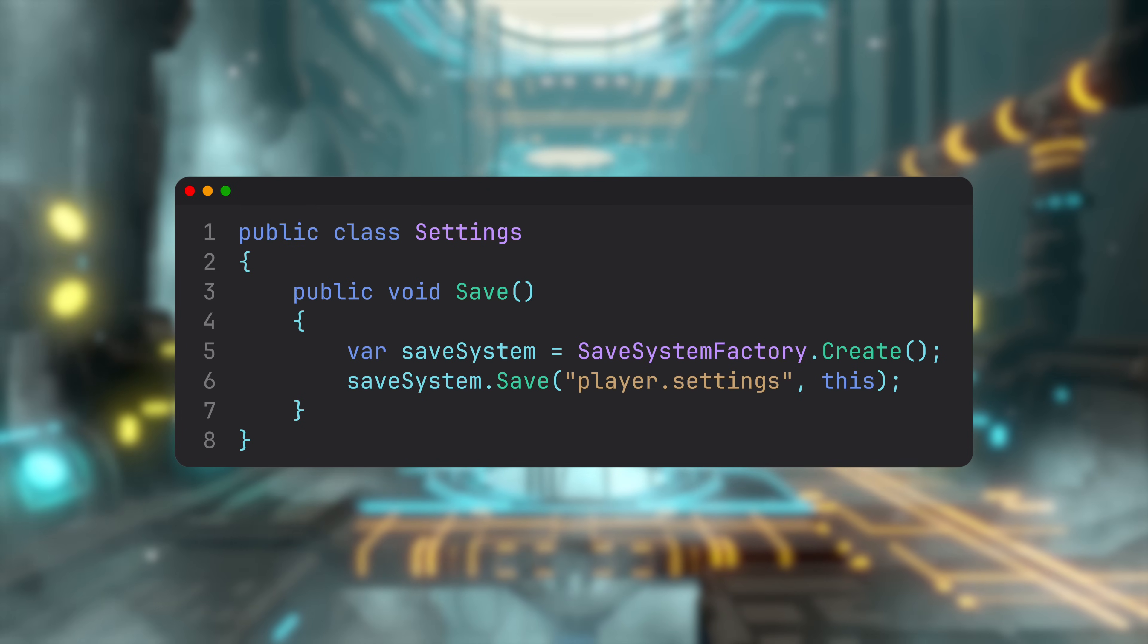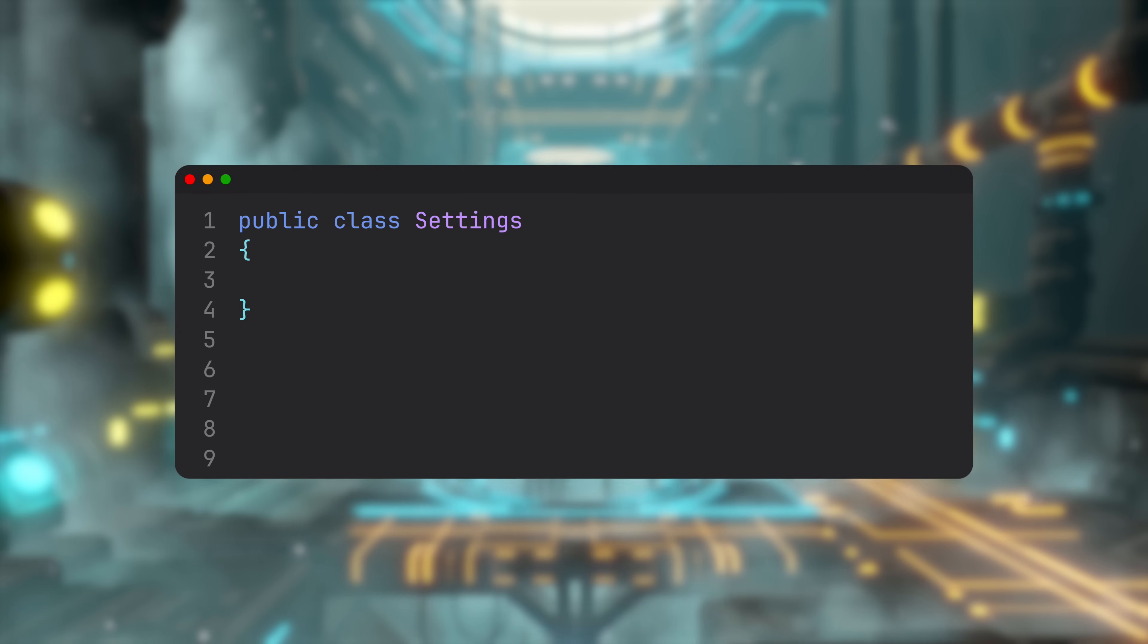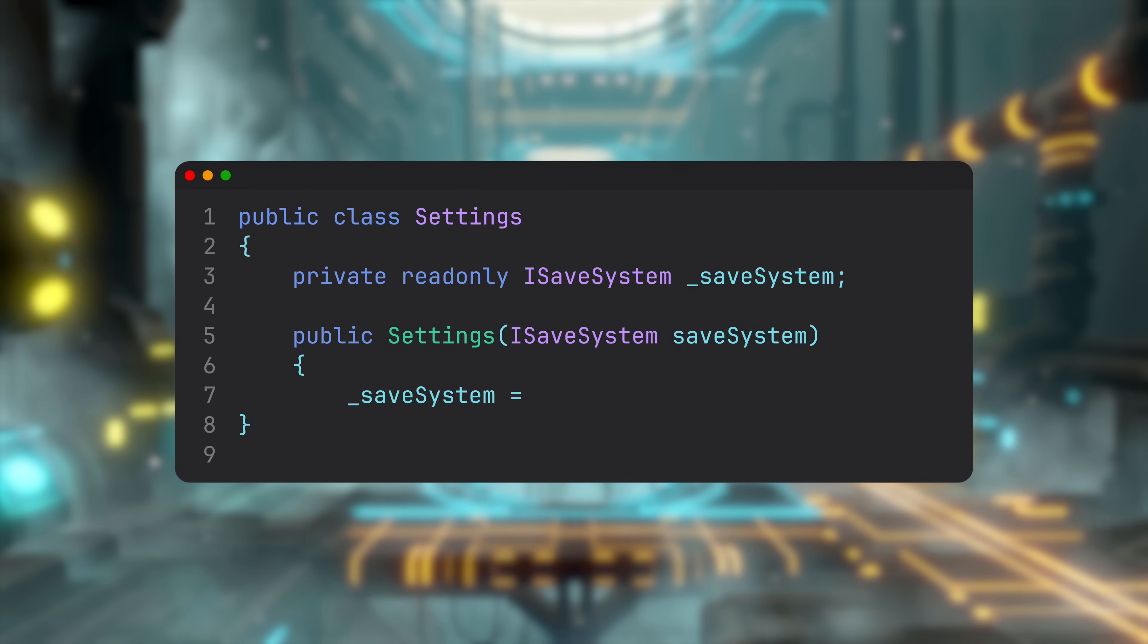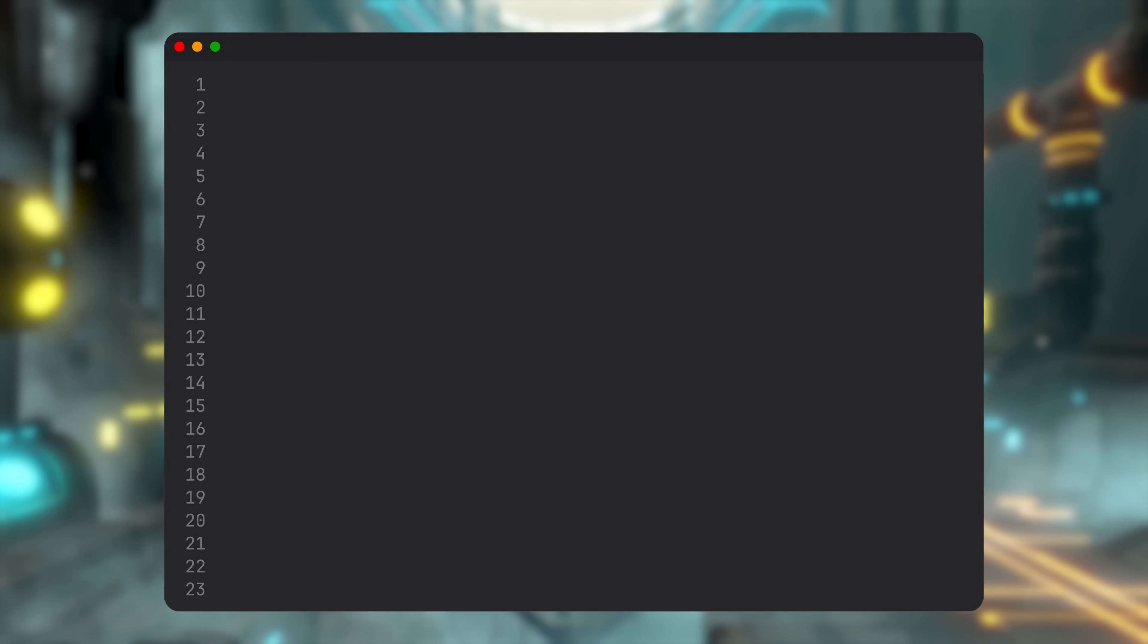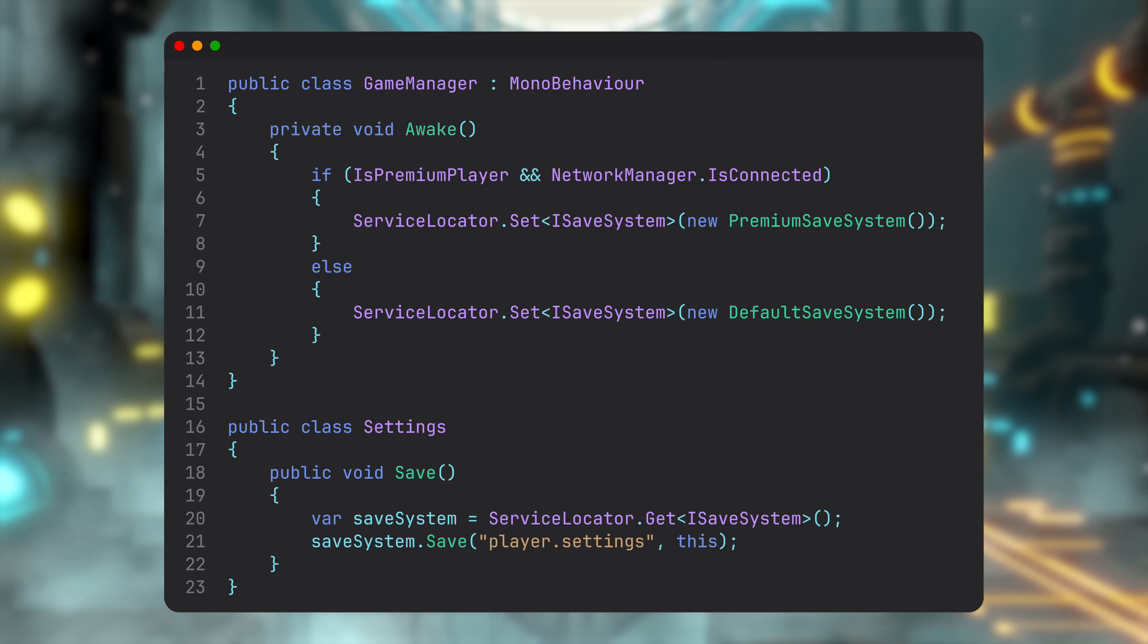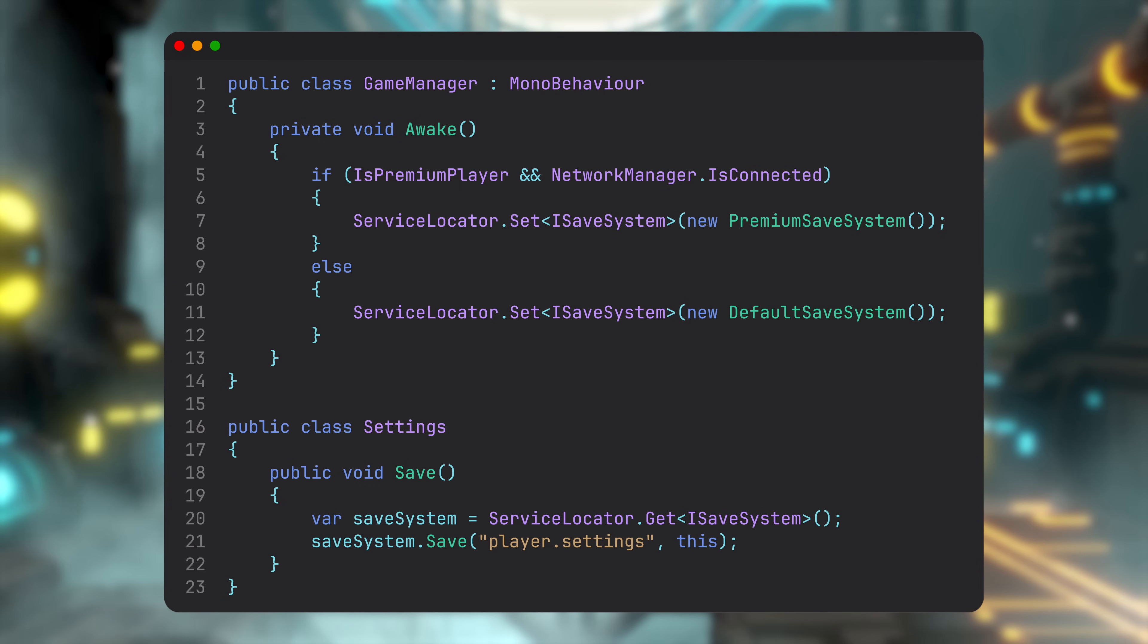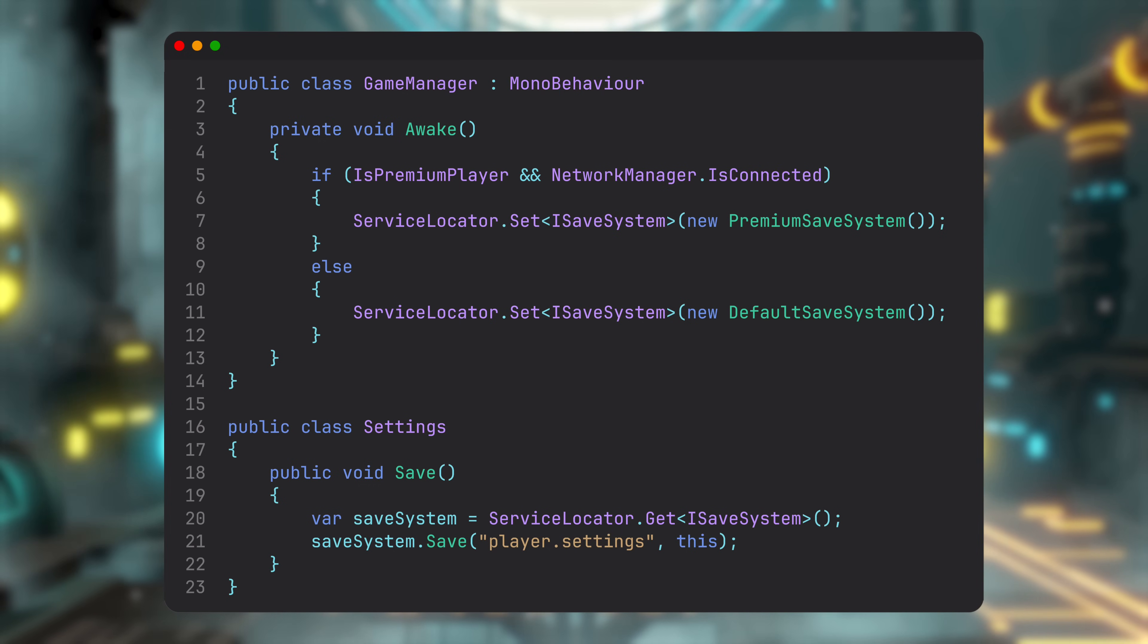The settings class doesn't build the SaveSystem—it just asks for one. With DI, a class declares what it needs and gets it from the outside, usually via constructor. Service Locator works like a central directory. Your class looks up the service it needs at the moment it needs it. Unlike DI, no dependencies are provided at construction time. The class resolves them on demand. It's often criticized as an anti-pattern, mainly for hiding dependencies and effectively turning your architecture into a black box, but sometimes it can be pretty handy.